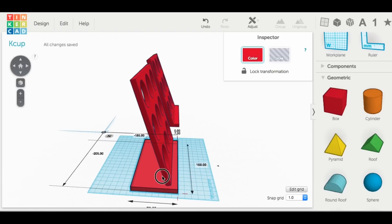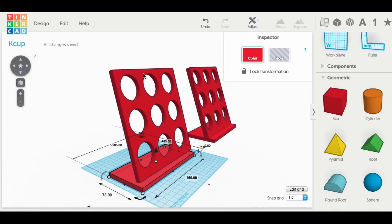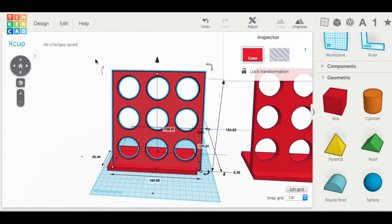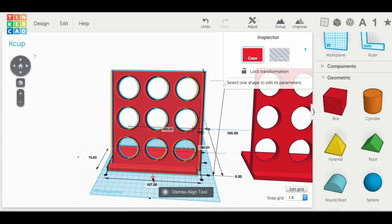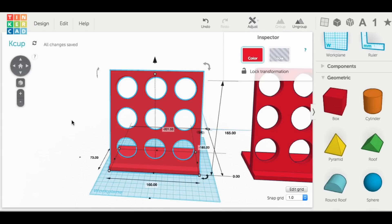I just slid it underneath this guy, tried to line it up about the same as I was before, then dropped the whole plate down into the base. Use the align tool, align them over the center, group them together. And there it is, the design is complete.